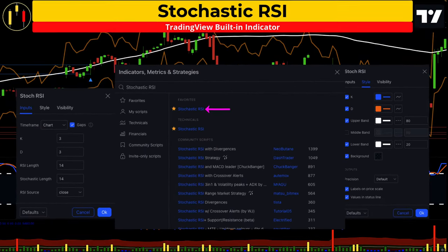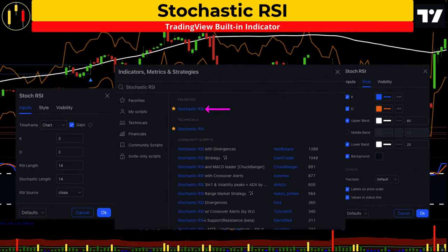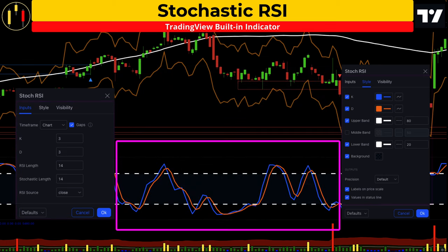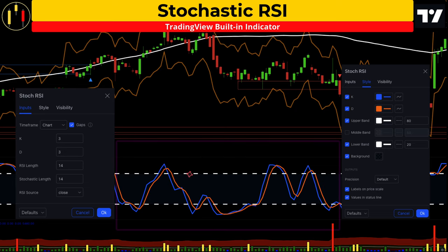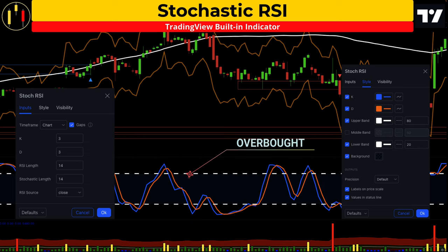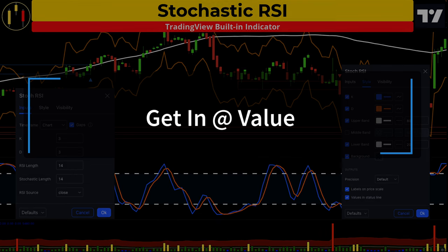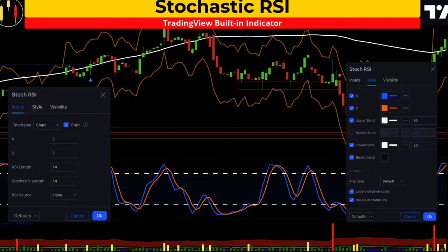The second free TradingView indicator is the Stochastic RSI. Inputs and style would be kept at default. This is a well-known indicator that identifies overbought and oversold conditions in the market. If the indicator lines are above the 80 level, price is considered overbought, and if the lines are below the 20 level, it is considered oversold. This indicator will provide additional entry confirmation by attempting to determine places of value in the market.